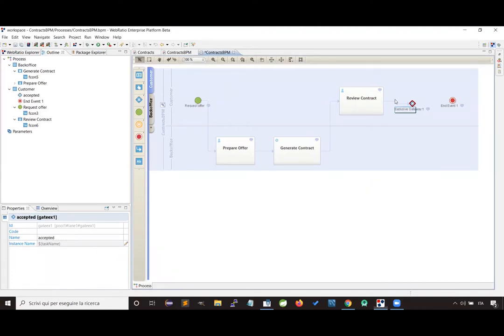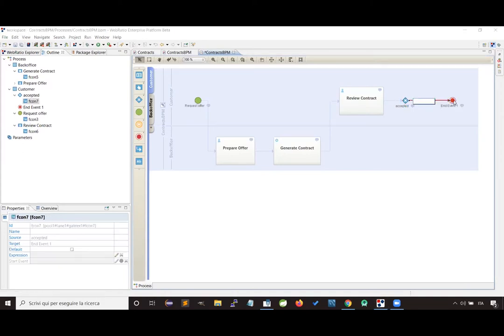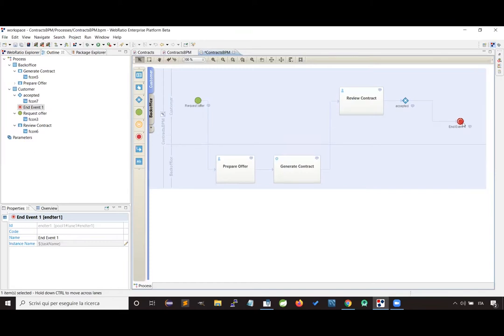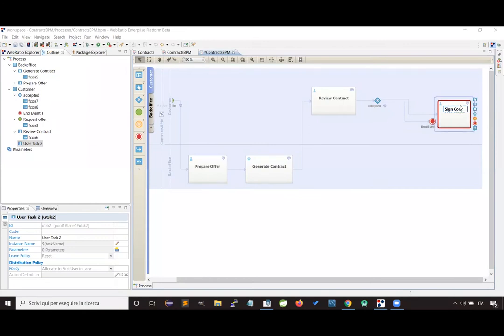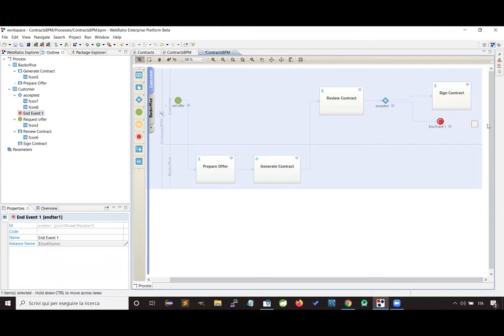I'm using an exclusive gateway right now, which means the process can take only one of the flows designed from the gateway. So we have two different cases: the first one reaches the end of the process and is followed when the customer refuses the contract. Otherwise, we will ask the customer to sign the contract, which is why we are modeling another user activity. After that, the process will end.